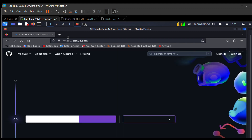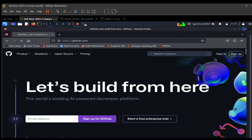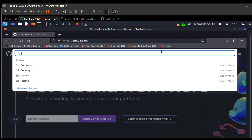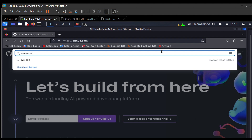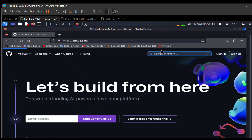GitHub is here. You don't necessarily need to have an account to download from GitHub. Once you see the search bar, click on it and type in what you want to download — in this case, cve-search. That's what I want to download.